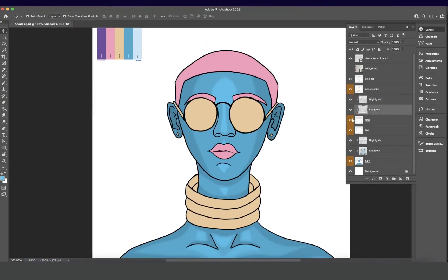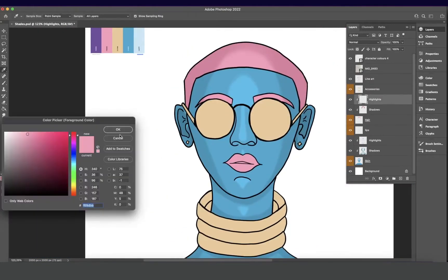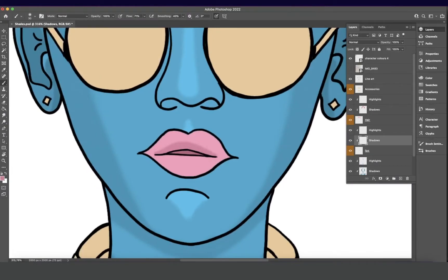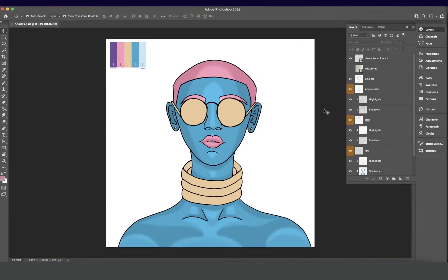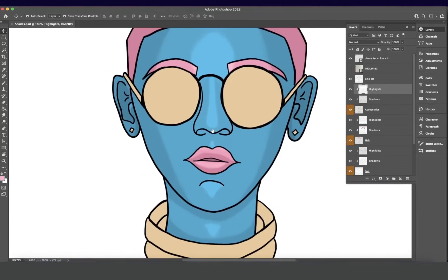We'll be doing the rest of the shadows — I'll be doing the ones on her hair, aligning that with the shadows on her skin. Just making sure that the light is still coming from up front, and the rest of the shadows are just matching the lighting from the front.